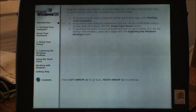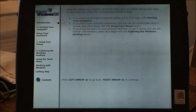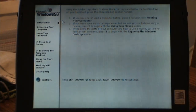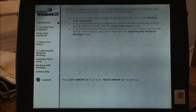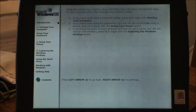If you have some computer experience but are not yet comfortable using a mouse, press 2 to begin with the using your mouse lesson. If you know the parts of your computer and how to use a mouse but are not familiar with Windows, press 3 to begin with exploring the Windows desktop lesson.